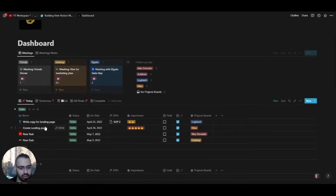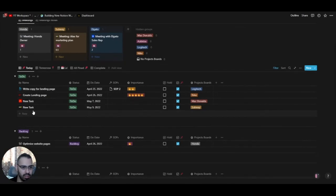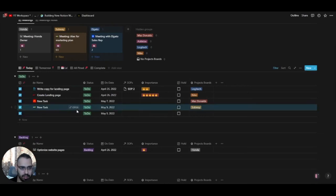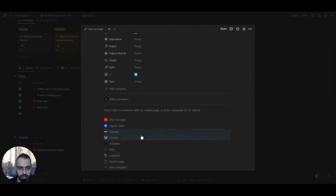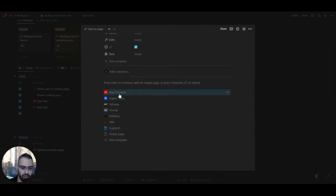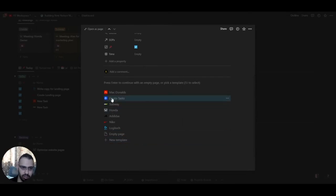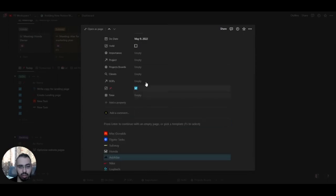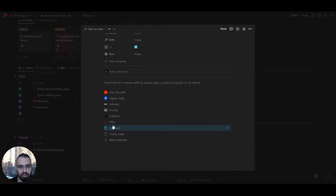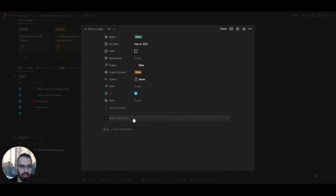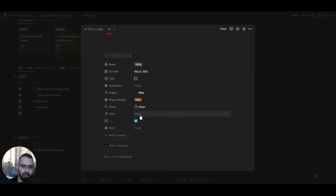Now for the task view — this database is filtered for today or before and also requires 'Pinned' to be checked. If you add a new task using a template — all templates are listed here — any time you have a new client, click 'New Template', write the client name, add their logo as an icon, add the project board, and then every time you create a task for that project, everything fills up correctly.